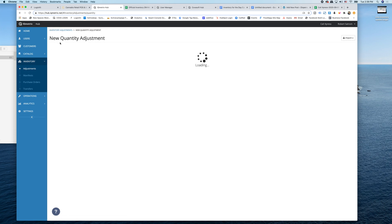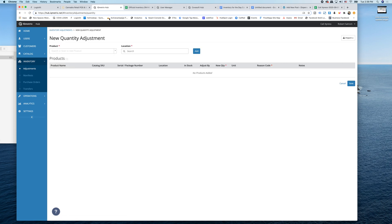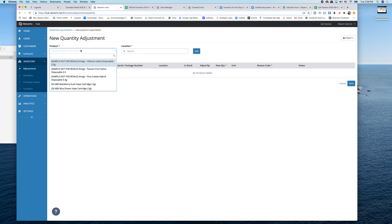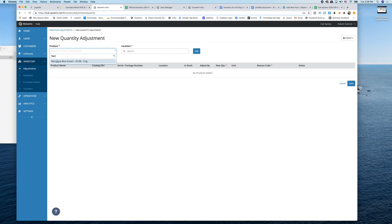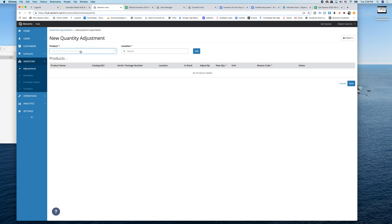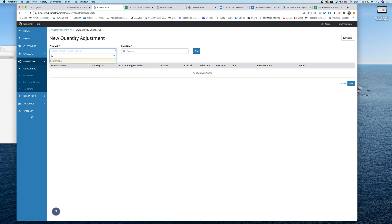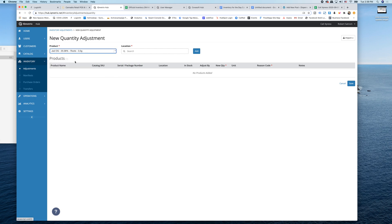And once this is here, you're going to find a name. And in this case, I know that it's this - let's just say it's Jed, Jed OG, right? So Jed OG, three and a half gram.